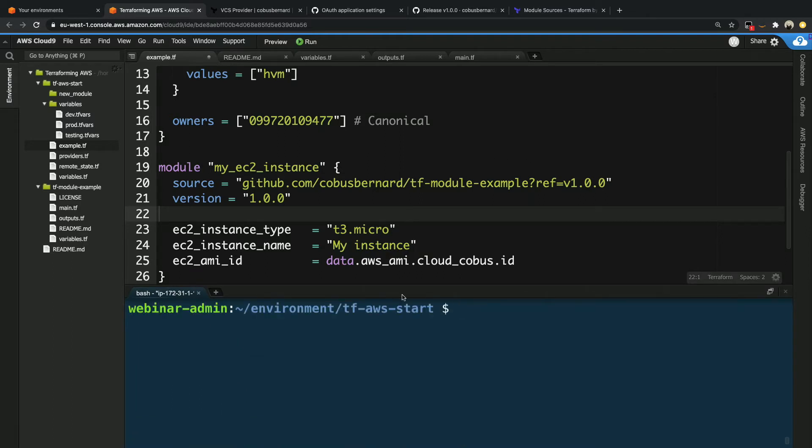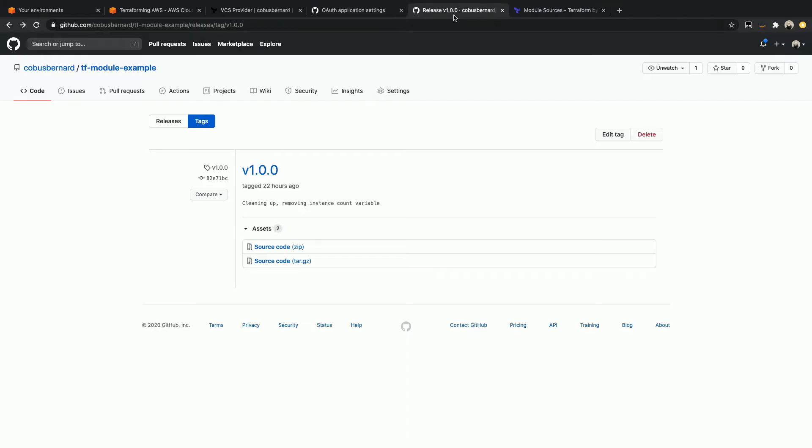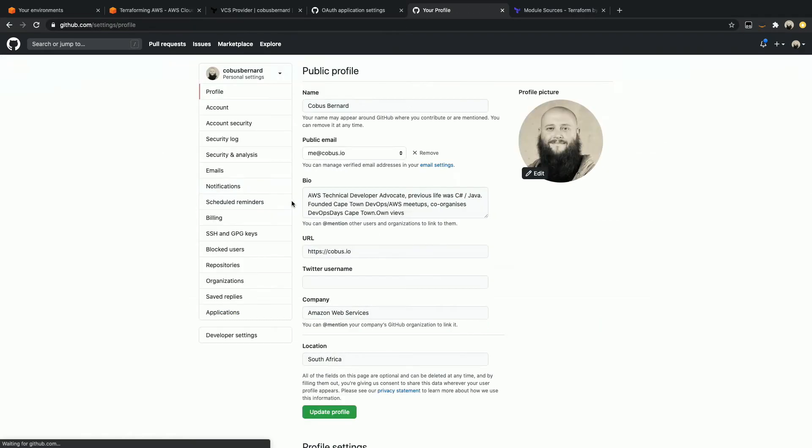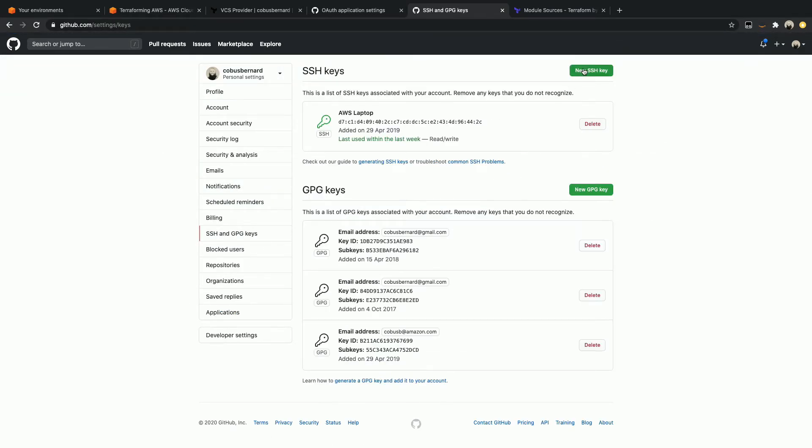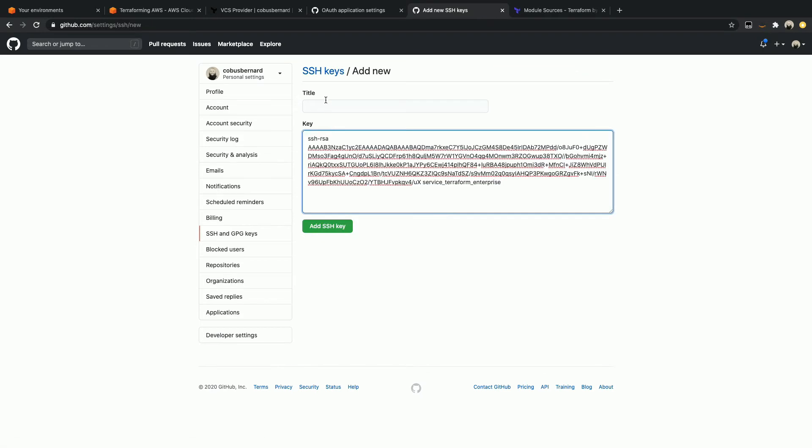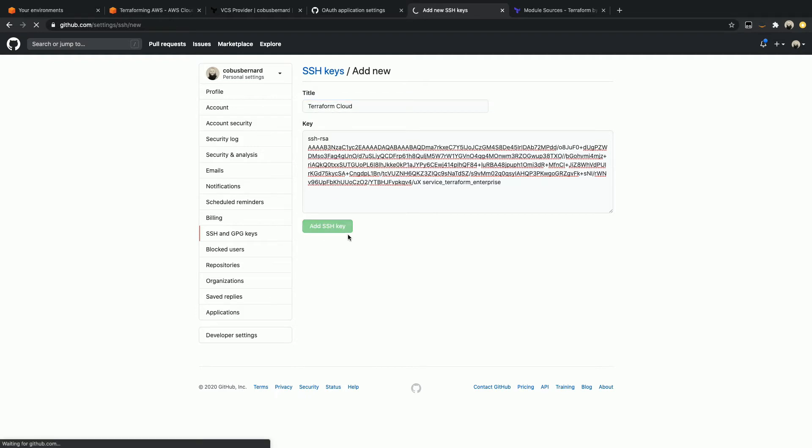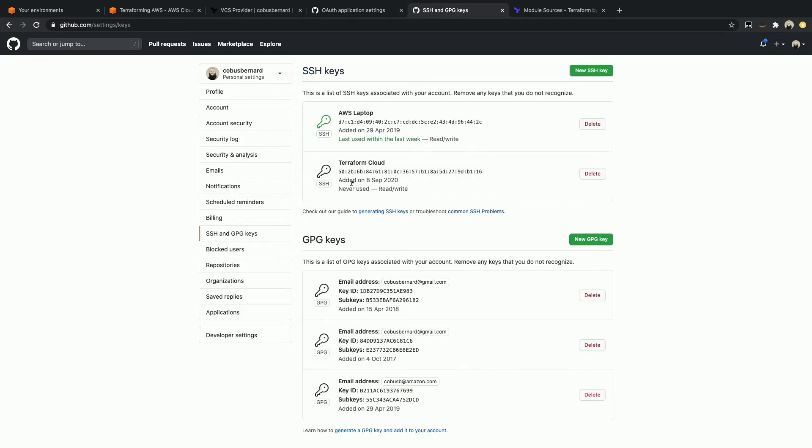So now what I'm going to do is I'm going to paste the private portion of the key into this window, but I'm not going to share that on the screen. So back in a second. Cool. So now I need to also add the key to my GitHub account. So I'm going to go back to my GitHub page. Click on my user. Settings. SSH and GPG keys. I'm going to say new SSH key. And I will paste this in here and call this the Terraform Cloud one. So let's go ahead and say add key.